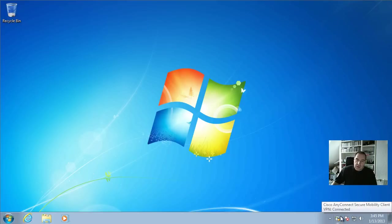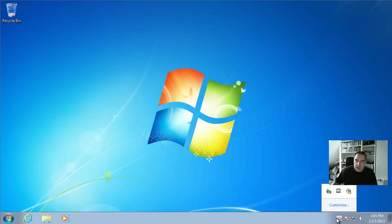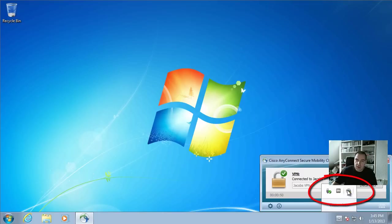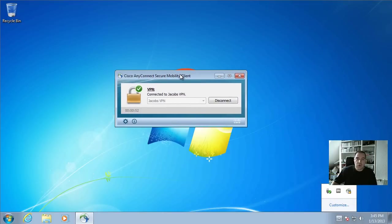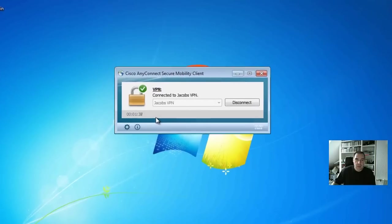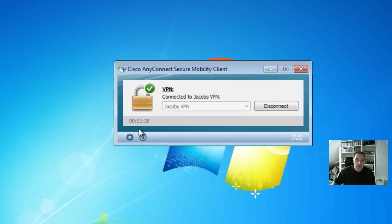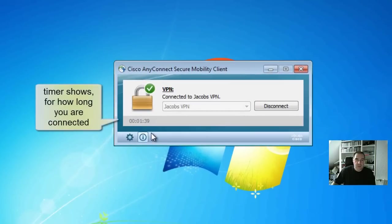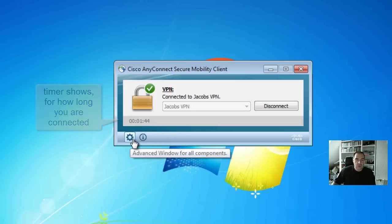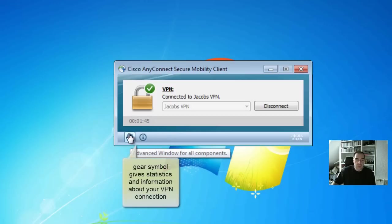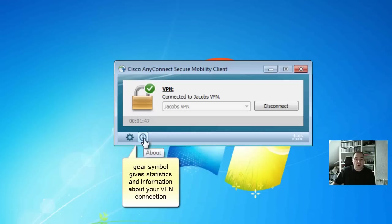And when you click on the Cisco VPN client icon here, now it's moved in the hidden area here. When you click there, then the window opens. In the lower left corner there is the timer which shows you how long it's been connected and two icons with advanced settings or information about the connection.